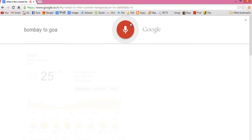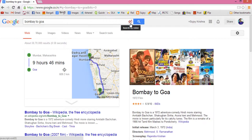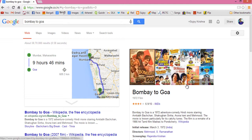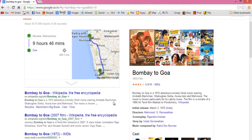I then searched for 'Bombay to Goa.' According to Wikipedia, Bombay to Goa is a 1972 adventure comedy Hindi movie starring Amitabh Bachchan, Satyugna Sinha, Arunainani and Mahmood. But it also gave route directions from Mumbai, Maharashtra to Goa. The distance is 609.3 km and the journey time is 9 hours and 46 minutes.